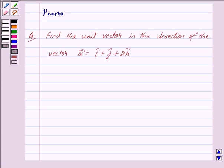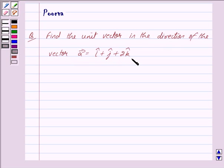Hi friends, I am Purva and today we will discuss the following question: Find the unit vector in the direction of the vector, where vector a is equal to î + ĵ + 2k̂. Let us now begin with the solution.